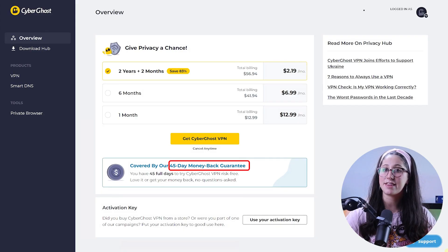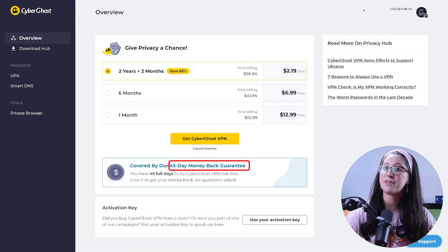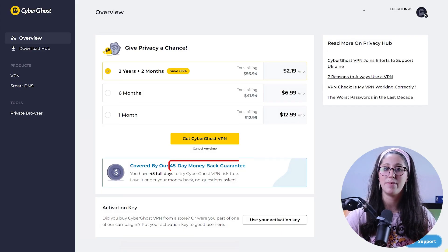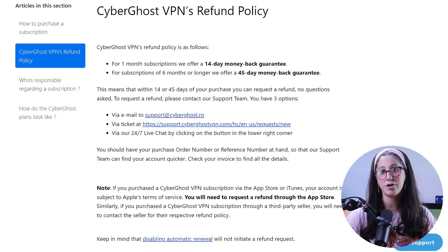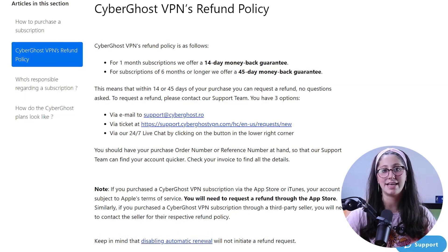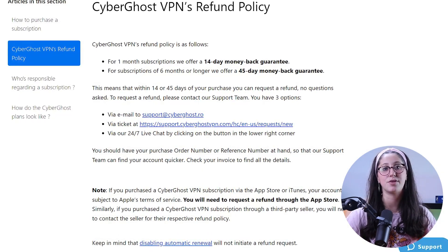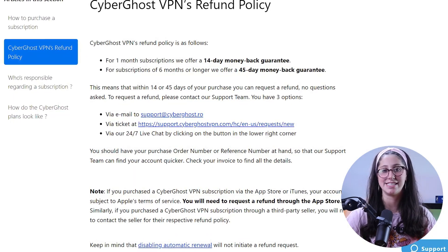So keep in mind that the refund window is up to 45 days after you subscribe. If you're within that time period you'll be all set to get a refund within three to five business days.